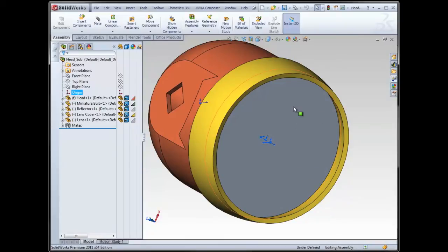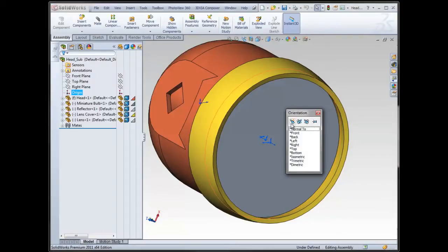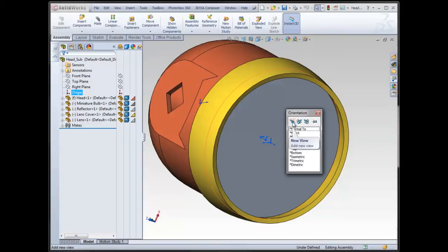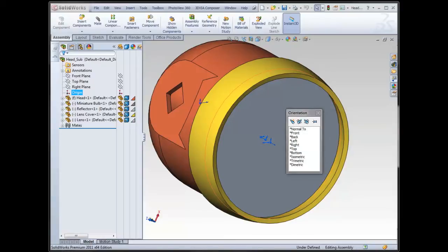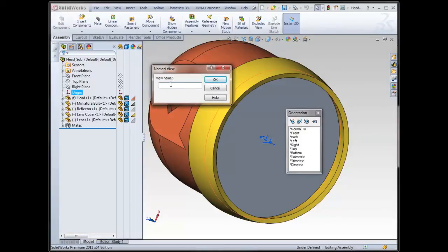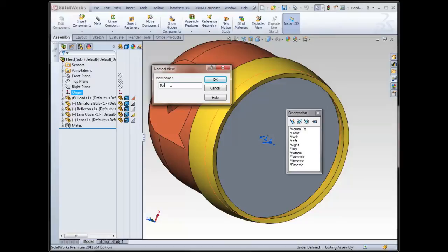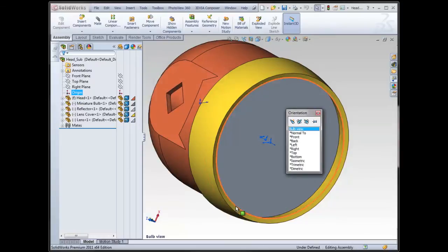So by pressing the space bar, it brings up your orientation dialog box, and the very first button here adds a new view. So it looks like a telescope with a star. If you select that, we can call this view whatever we want. So it's called a named view, and I'll say this is bulb view. Well, if I could spell that would be good, bulb view.